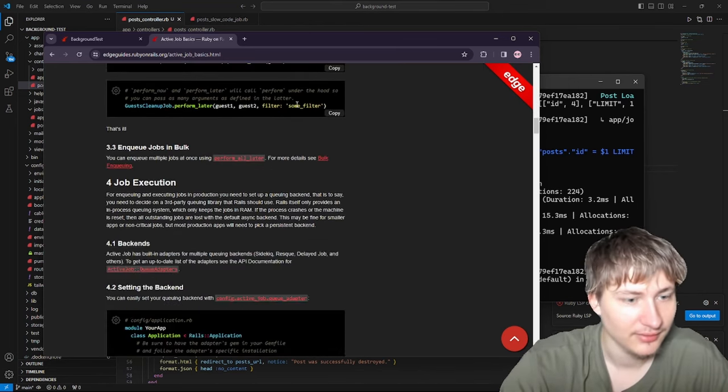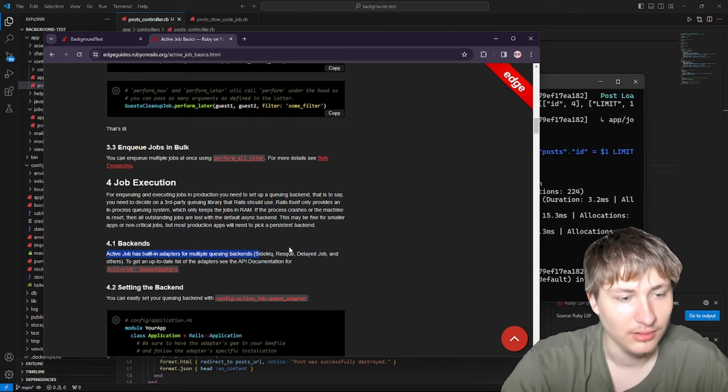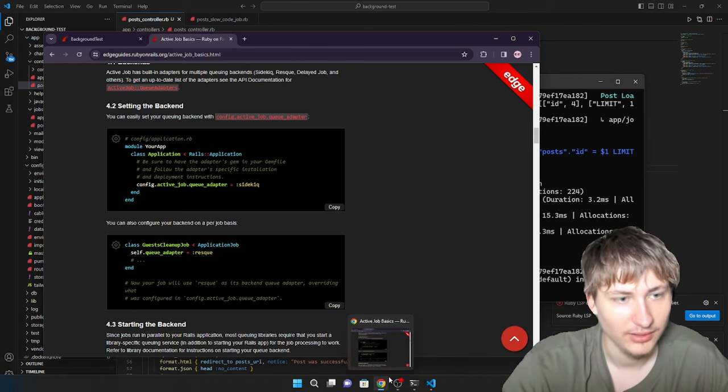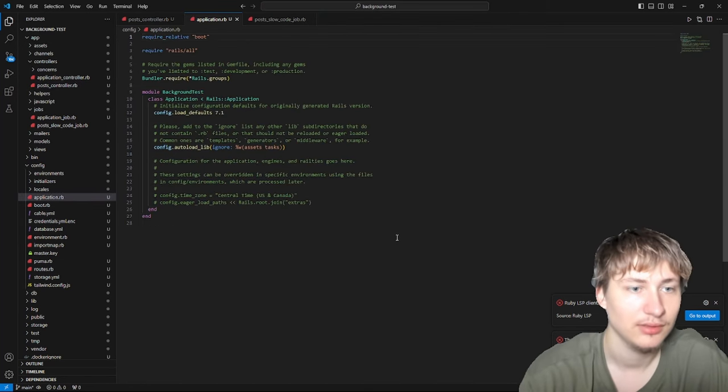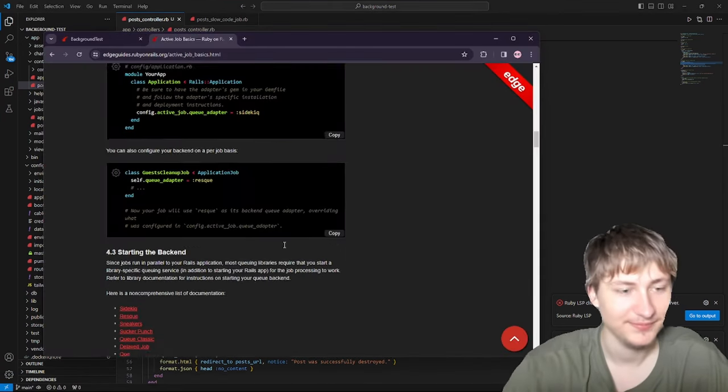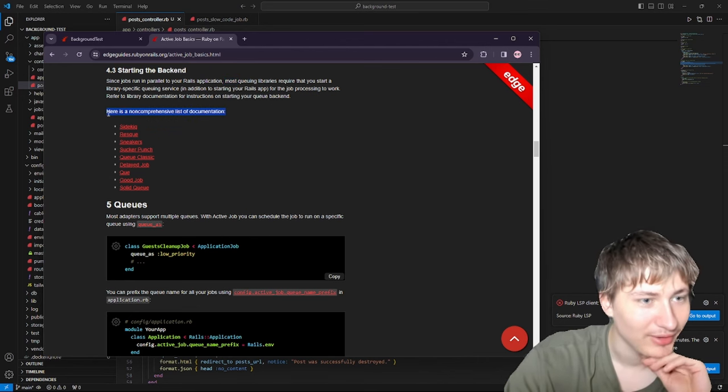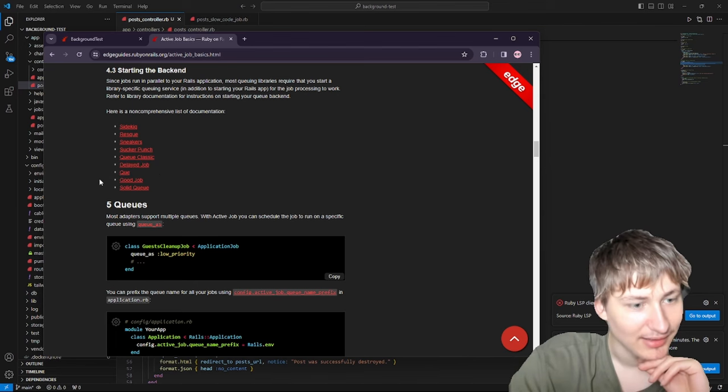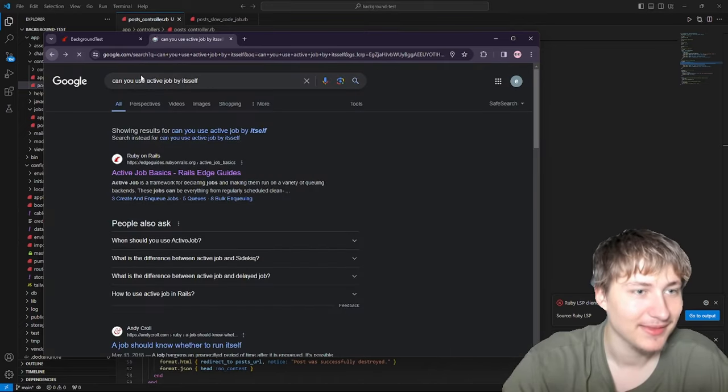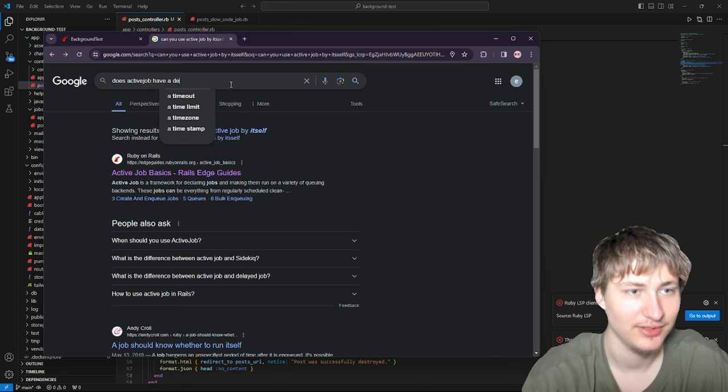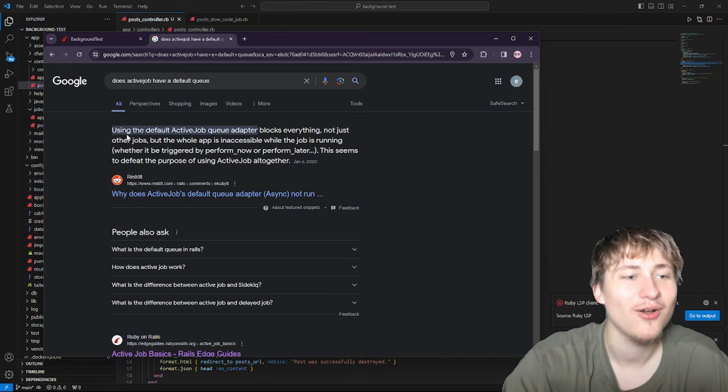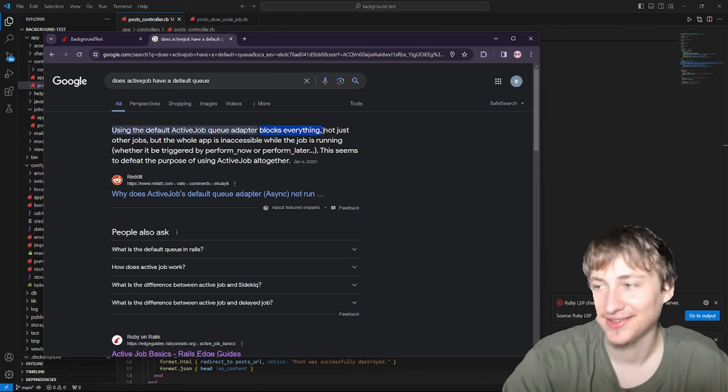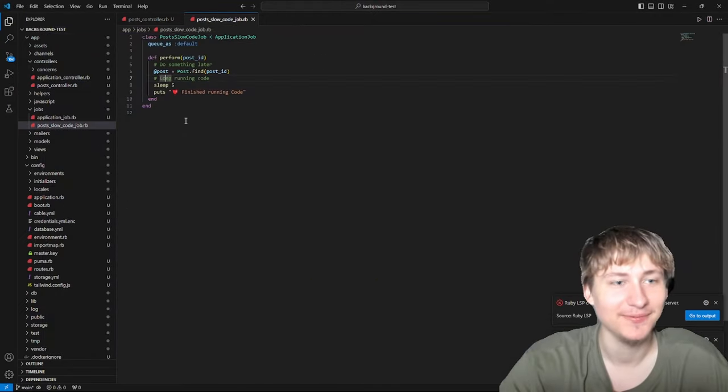Active Job has built-in adapters for multiple queuing backends. We can set the queue adapter in application.rb or you can do it on per job basis. In application.rb we don't have anything in here, so I'm confused what processor is it running on. It says there's all these lists of processors - Sidekiq, Resque, Delayed Job. I'm just confused how it even ran without any. Using the default Active Job queue adapter blocks everything.